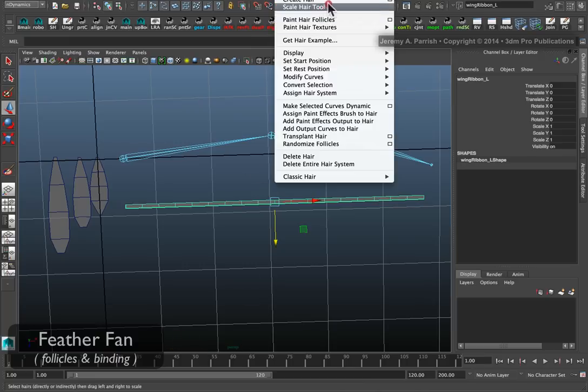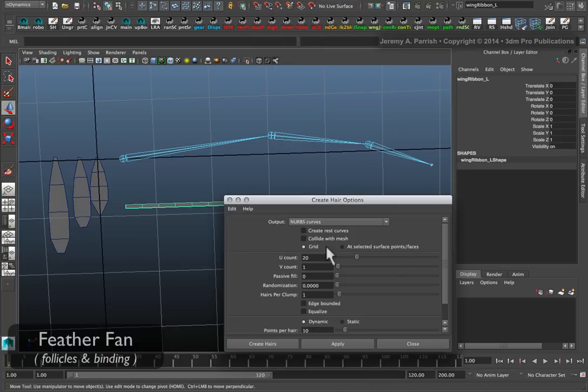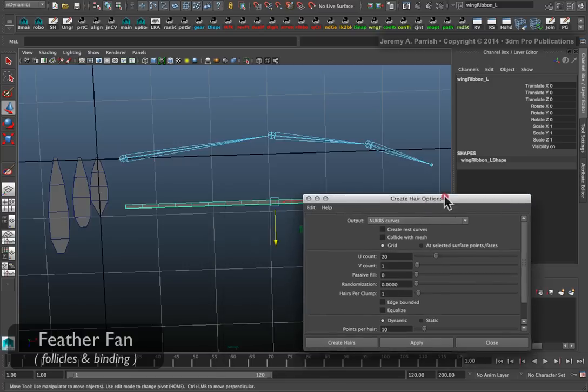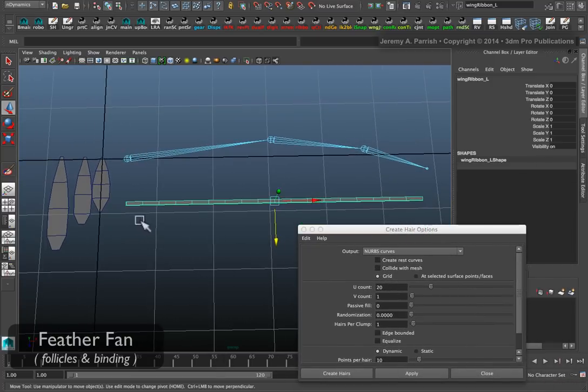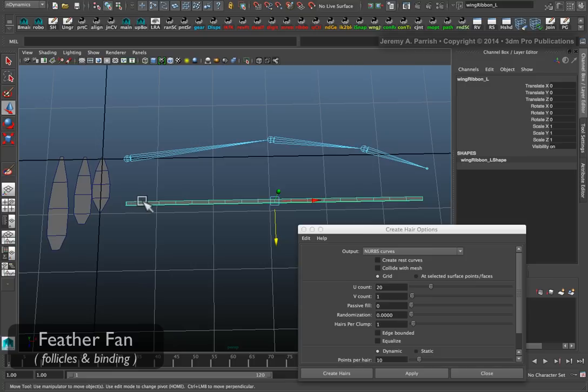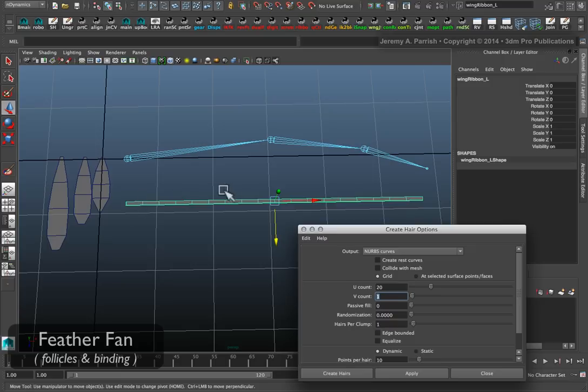Under hair, going to go to create hair, go to the option box. And remember that our strip is laid out relative to the x-axis.